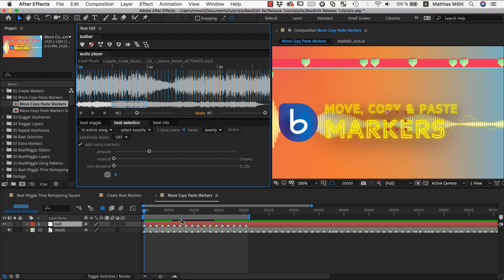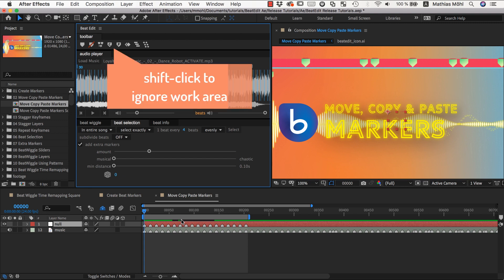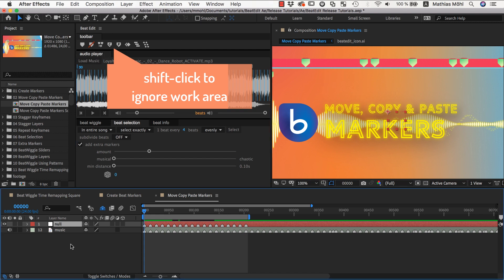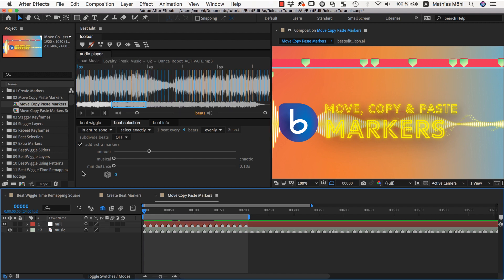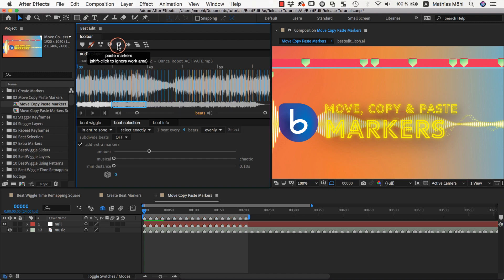Both copy and paste are limited to the work area by default, but you can also shift-click them to copy all markers of the layer instead. If we don't select any layer, they are pasted as comp markers instead.